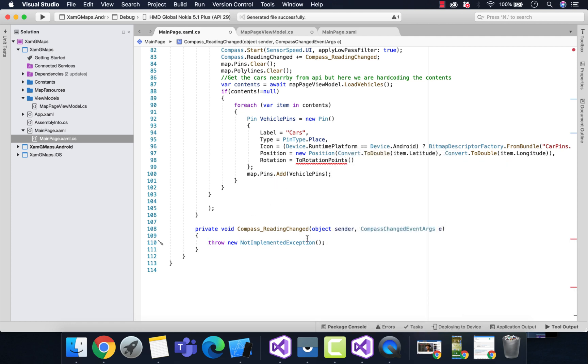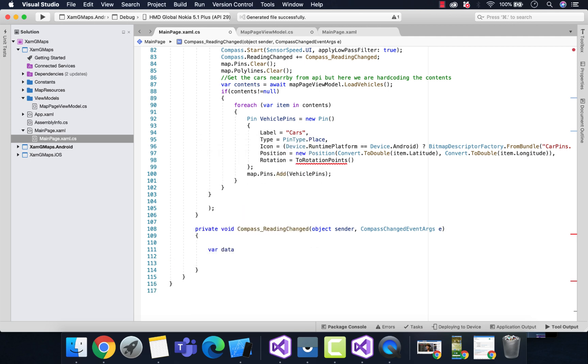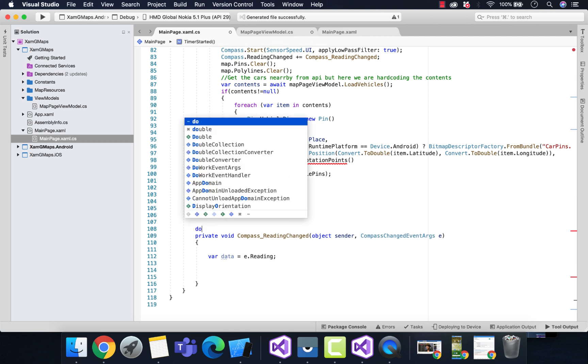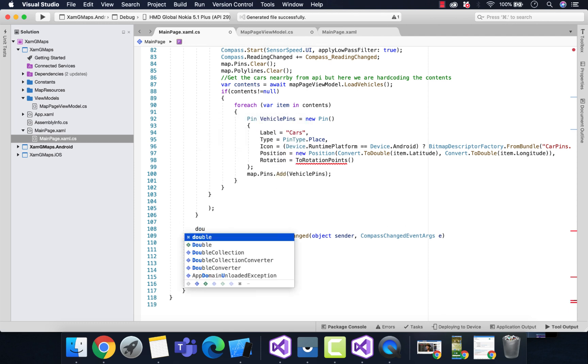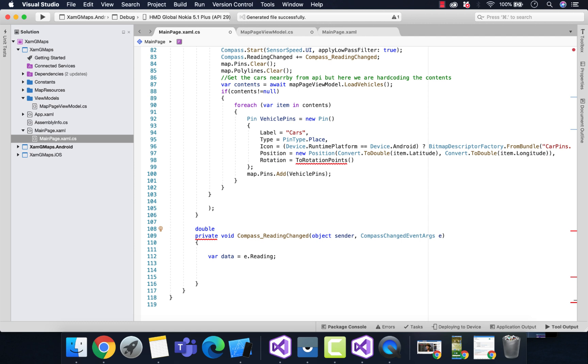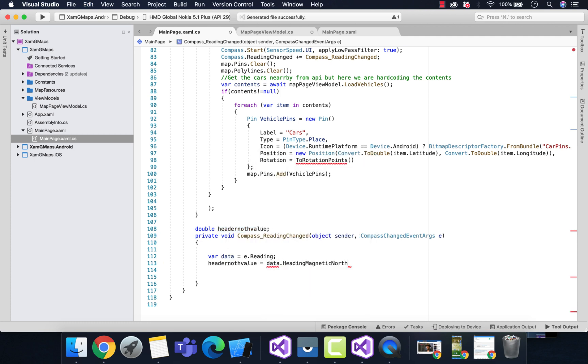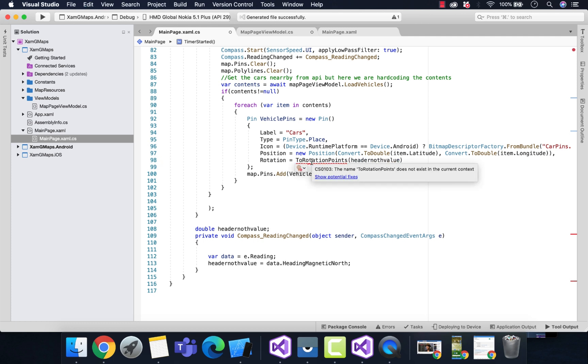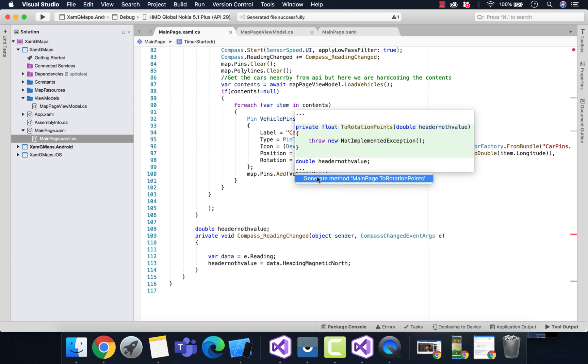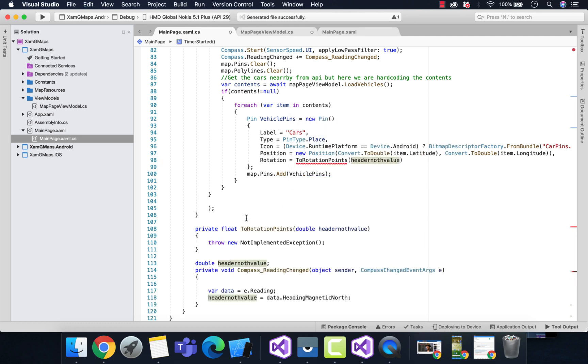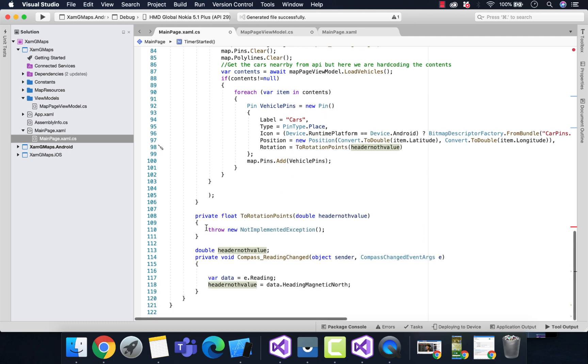Let's exclude that compass reading change property. A variable named 'data' will be reading all the compass data contents. We'll be adding that value inside our double data type, so header north value will get the data contents and associate inside it.